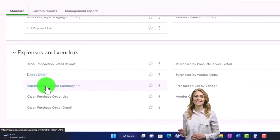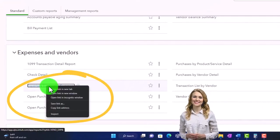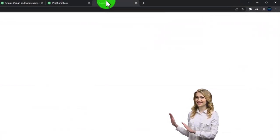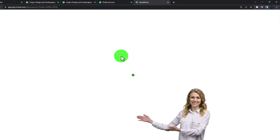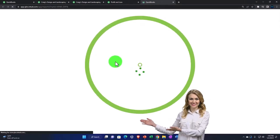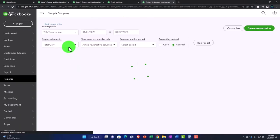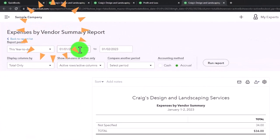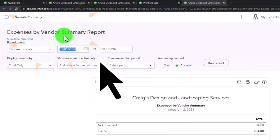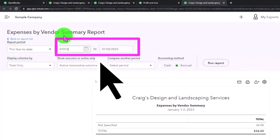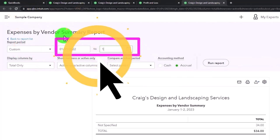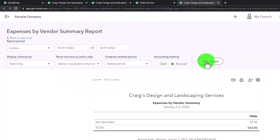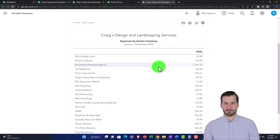One which is expense by vendor summary, let's open that one up, open it on the right. I'm going to do a range change up top, range change 01/01/22, tab, 12/31/22, tab, and run it.